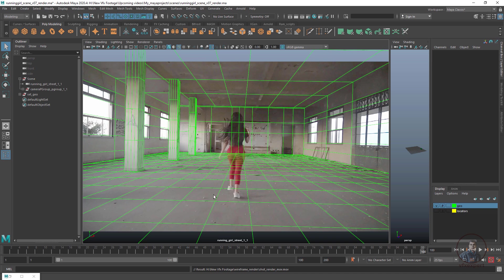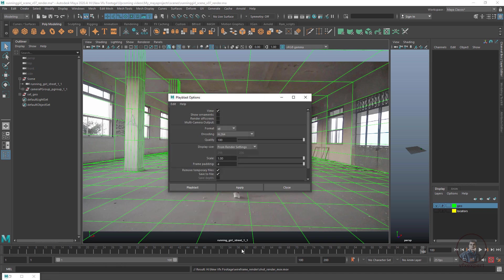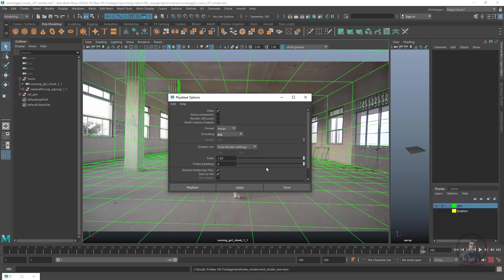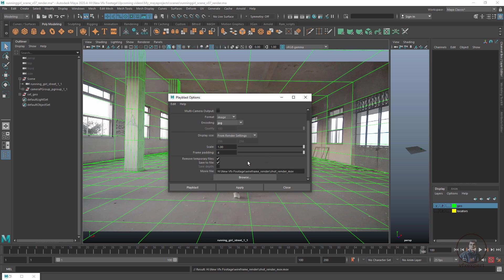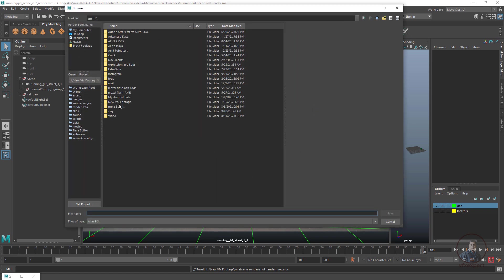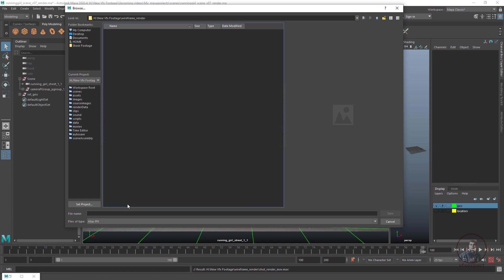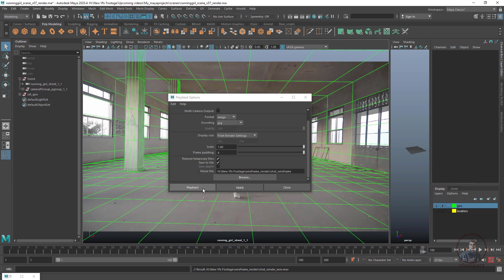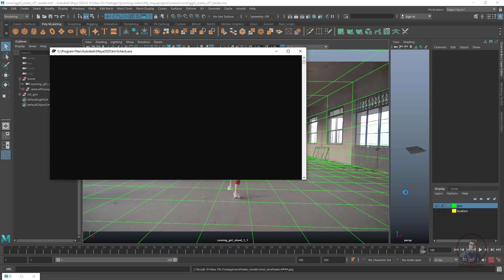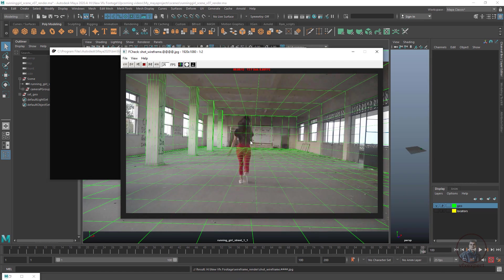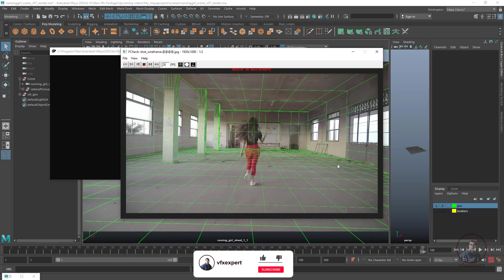You can also render the wireframe as an image sequence. Right-click on the timeline and click Playblast Options. In Format select Image, and in Encoding select JPG. Choose your save folder and define a file name. Since this is an image sequence, also select JPG in the file type field. Click Save, then click Playblast. You can see the wireframe render in image sequence format.